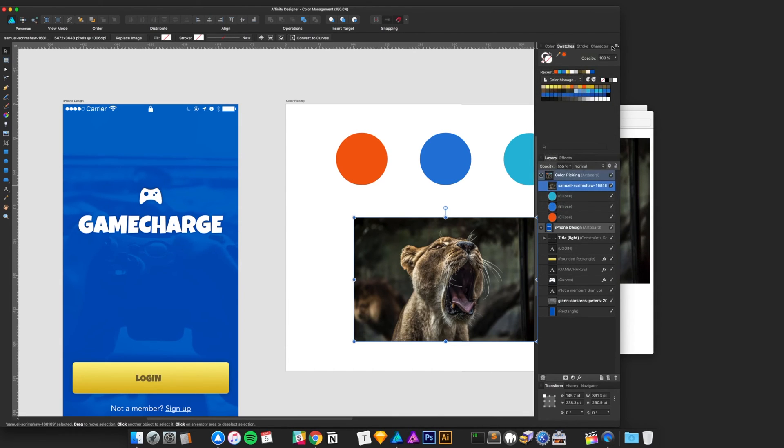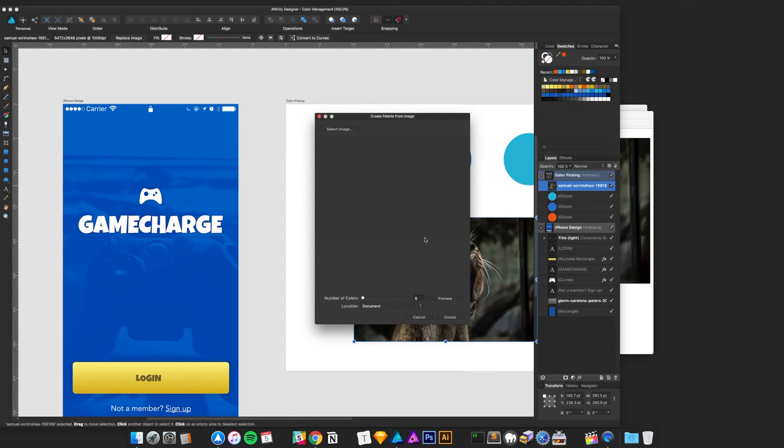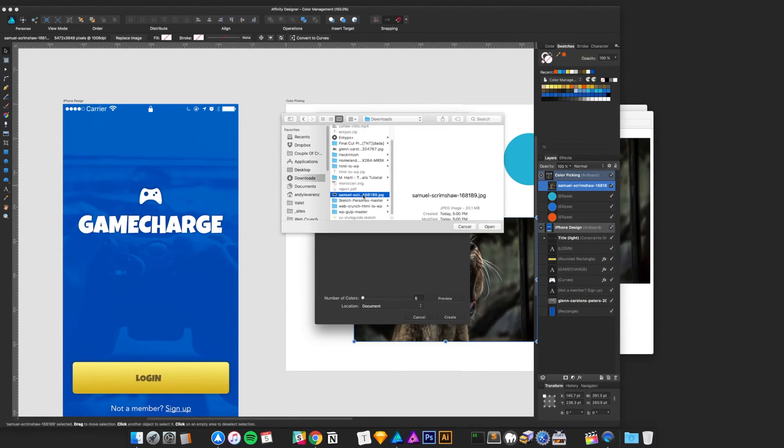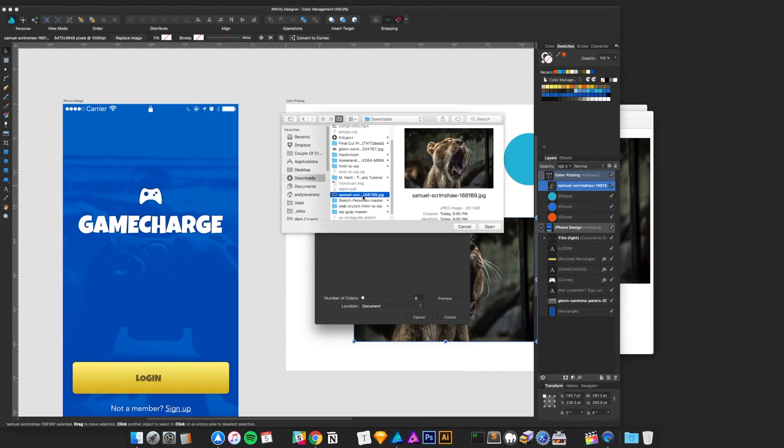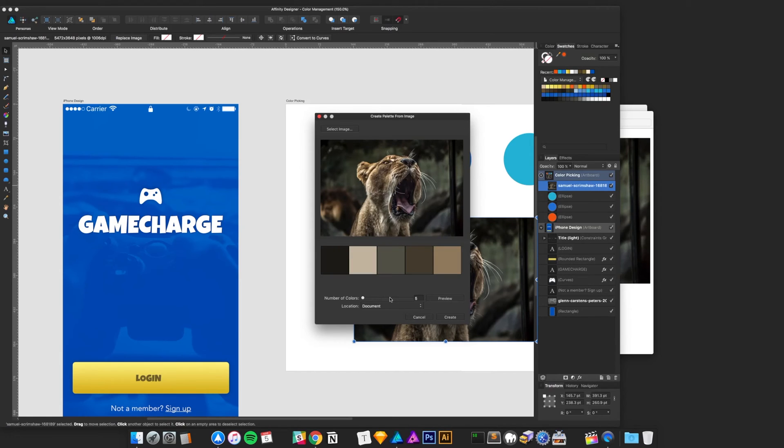If you were to do it from an image, we could do the same. So, we'll do... I think you can just select an image, or it'll actually ask you to select. So, let me grab one here. I think this is it. Yeah, it's the same one.